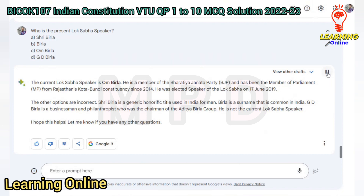The current Lok Sabha Speaker is Om Birla. He is a member of the Bharatiya Janata Party, BJP, and has been the Member of Parliament from Rajasthan's Kota Bundi constituency since 2014. He was elected Speaker of the Lok Sabha on 17 June 2019. G.D. Birla is a businessman and philanthropist who was the chairman of the Aditya Birla Group and is not the current Lok Sabha Speaker.